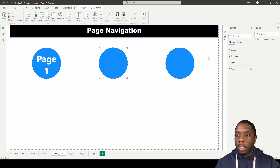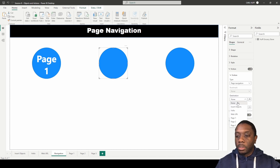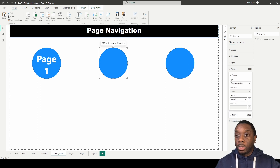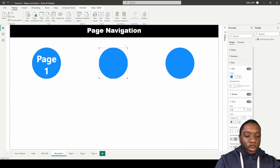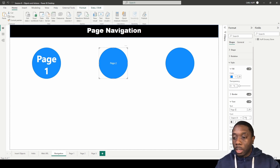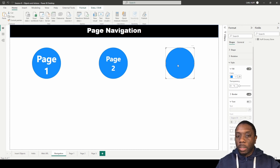We'll do the same thing for the second shape. Come into the shape, make sure the action is turned on, change the type to page navigation to get the destination option, and set this one to page two. Then change the style — turn the text on, call it 'Page 2', increase the font size, and make it bold.